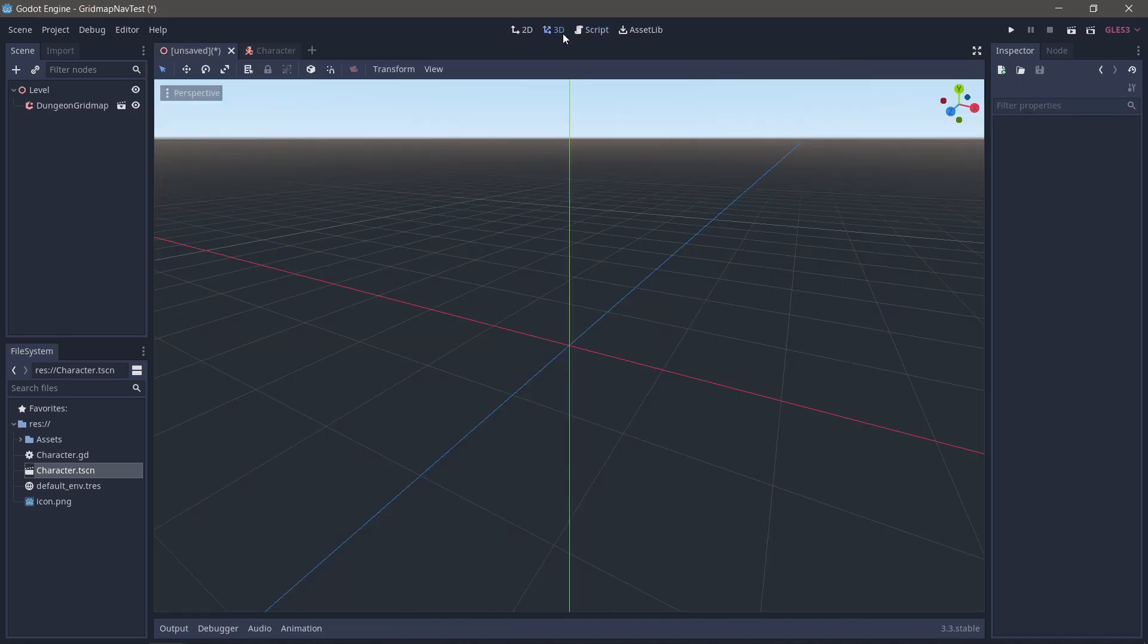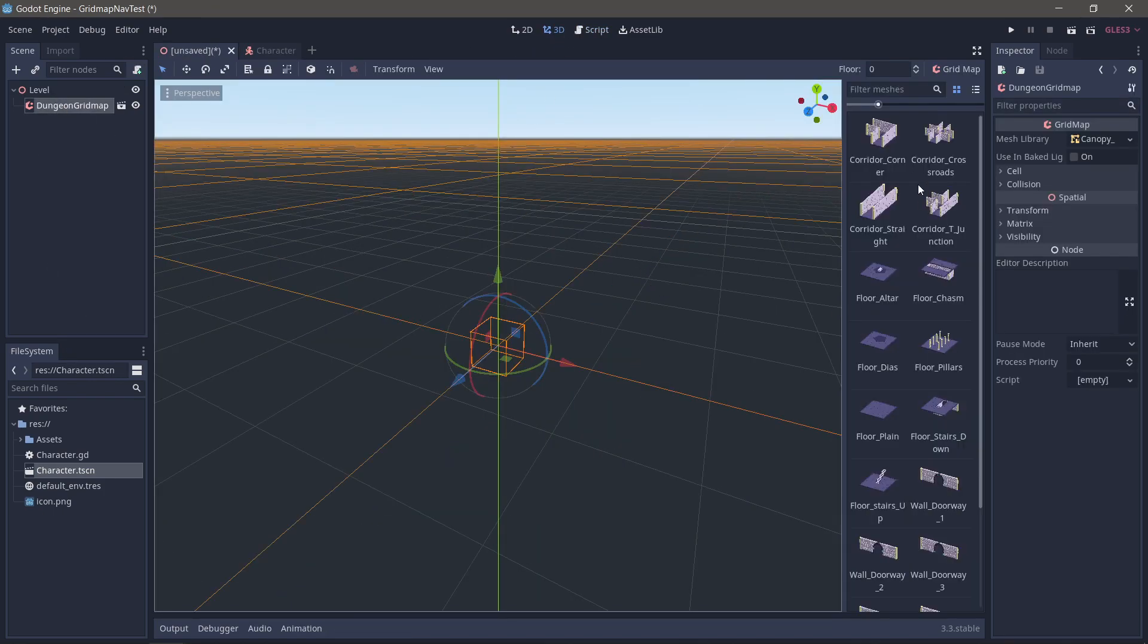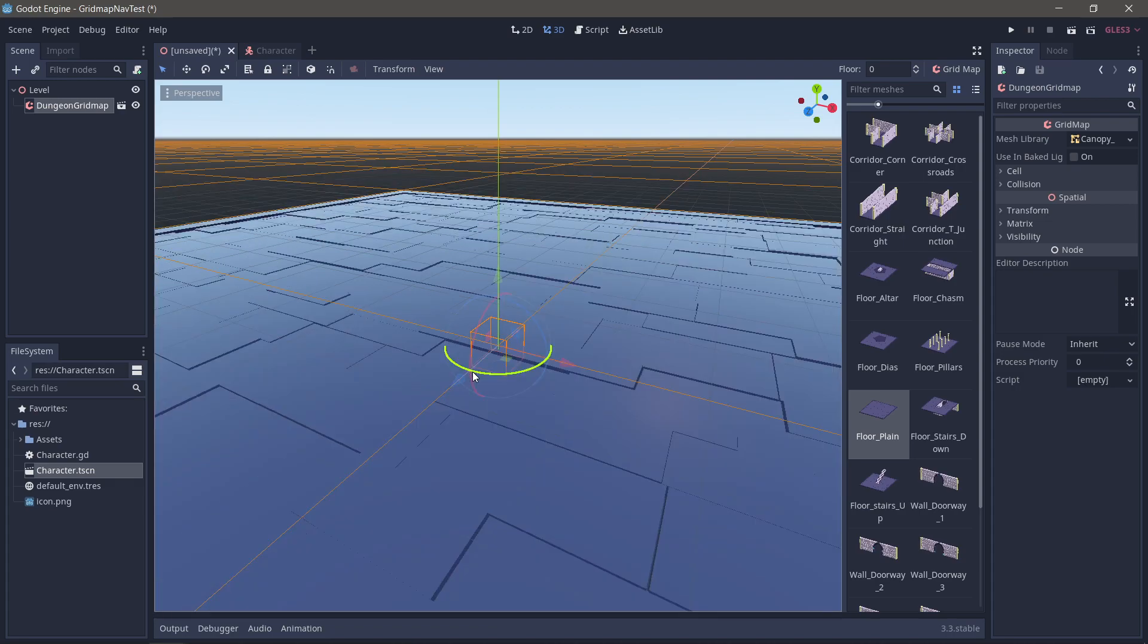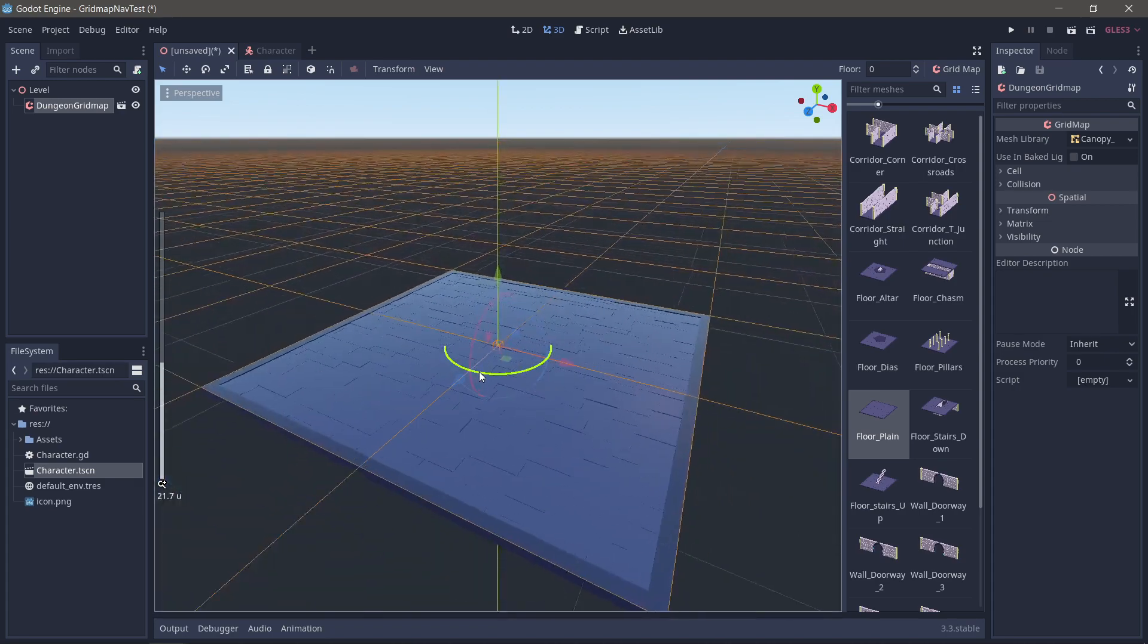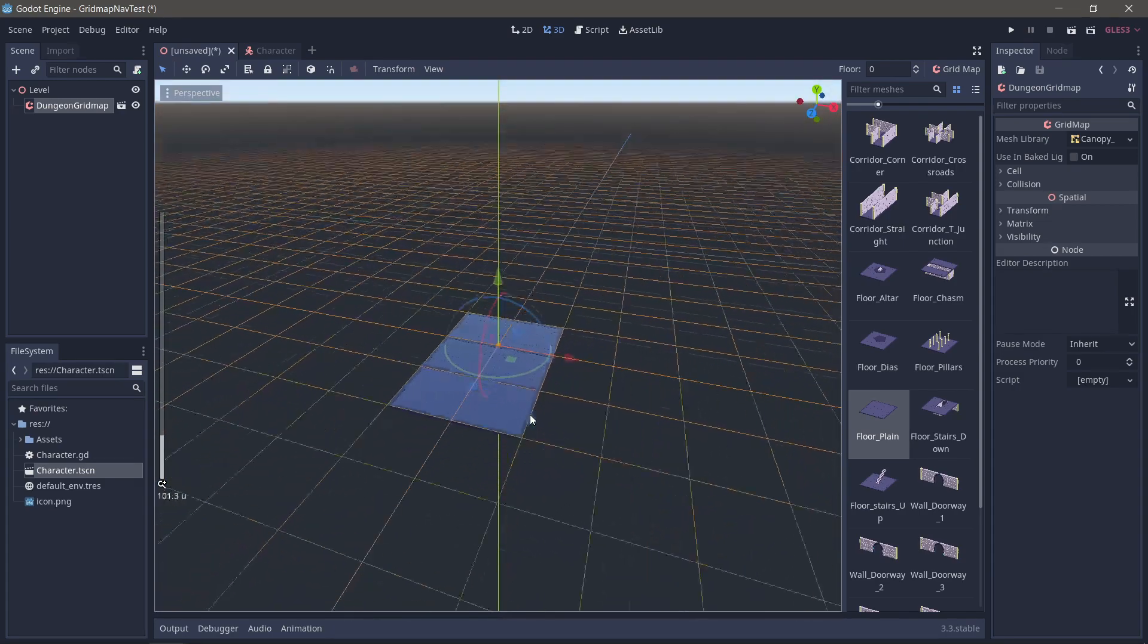What I'm going to do is I'm going to make a very simple grid map. I'm using the Canopy Games dungeon kit. I'm not trying to advertise it, it's just one I've got handy. And let's make a ridiculously simple dungeon.